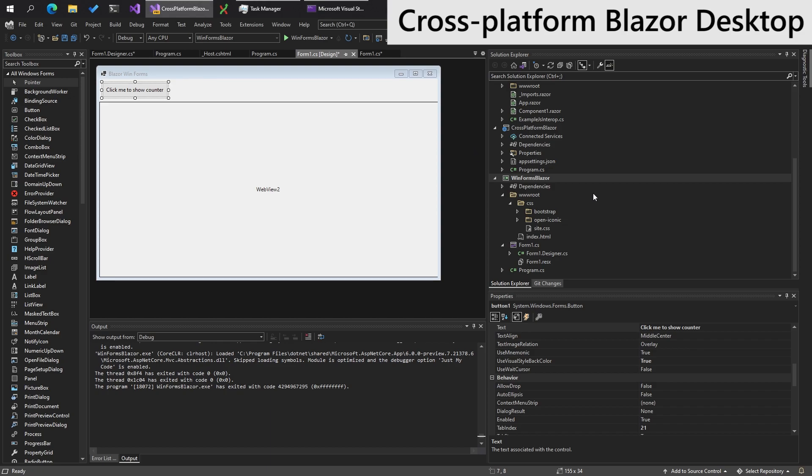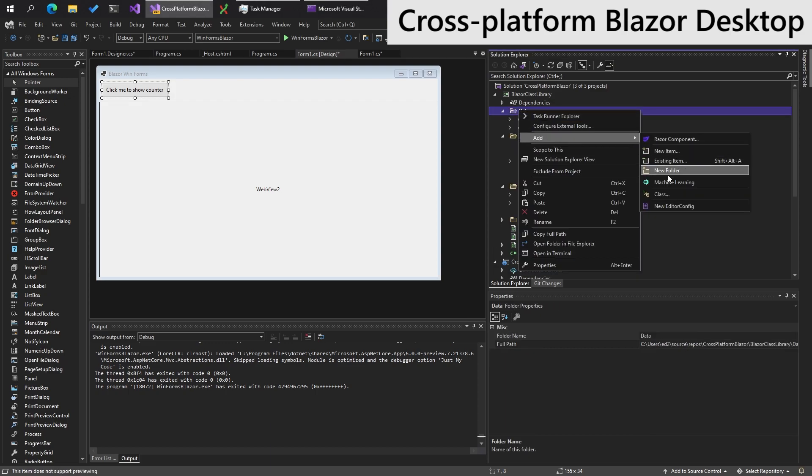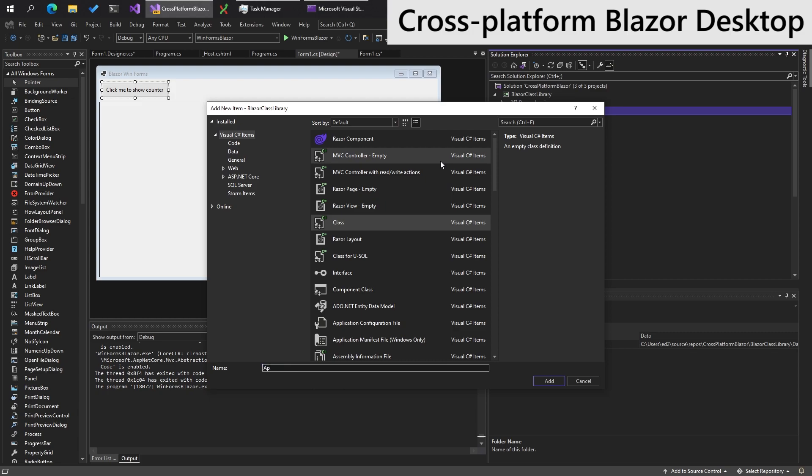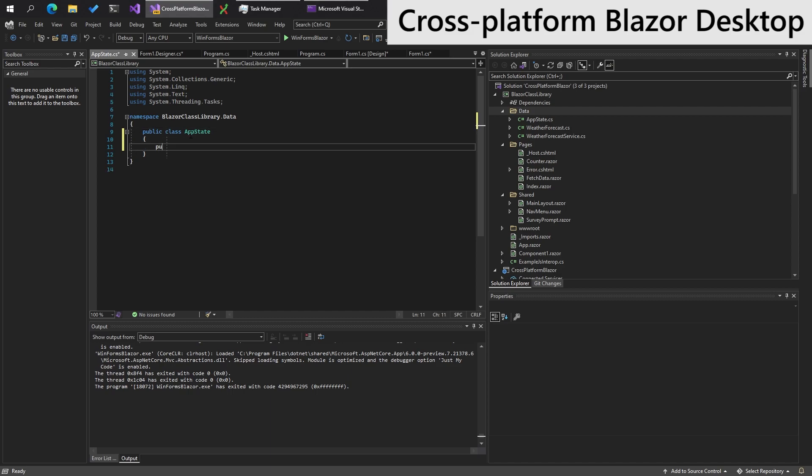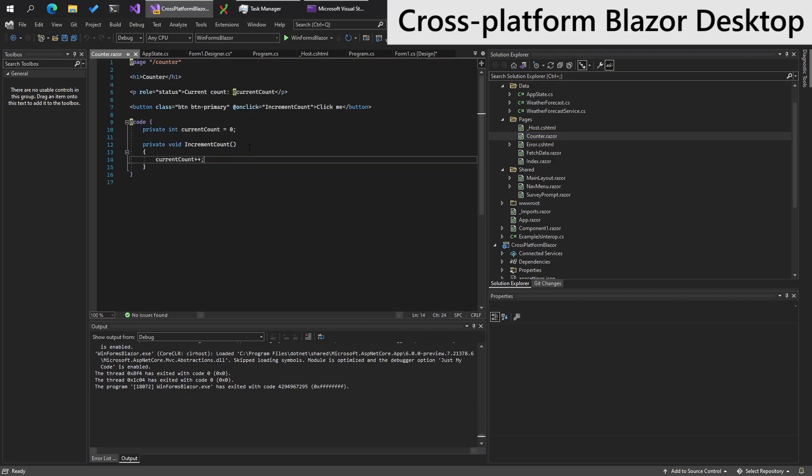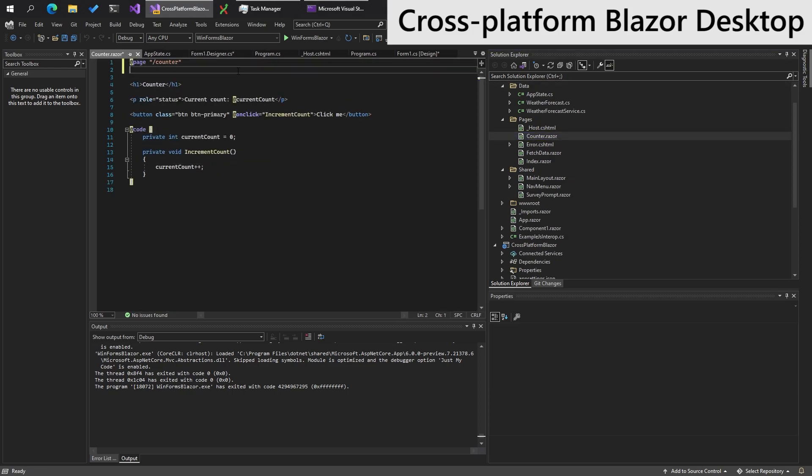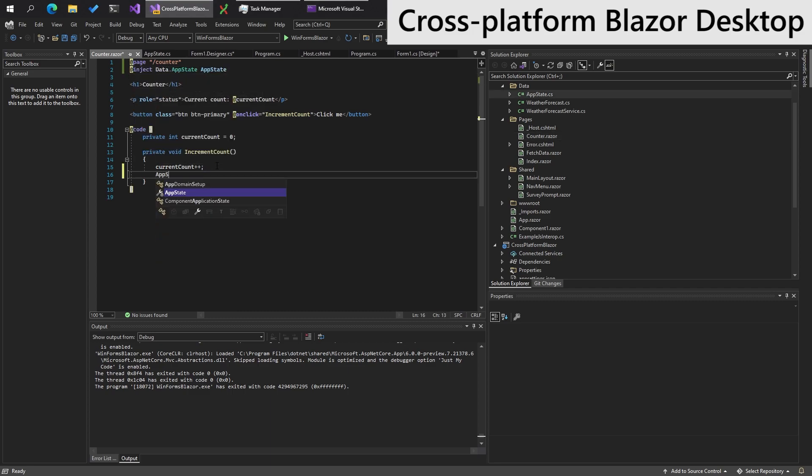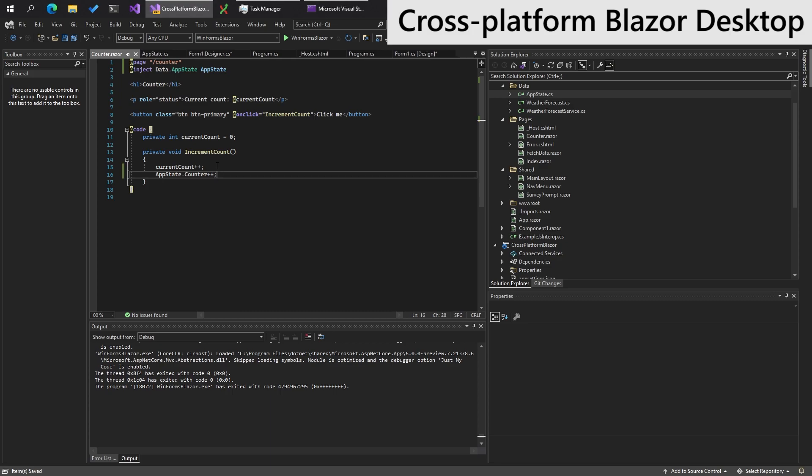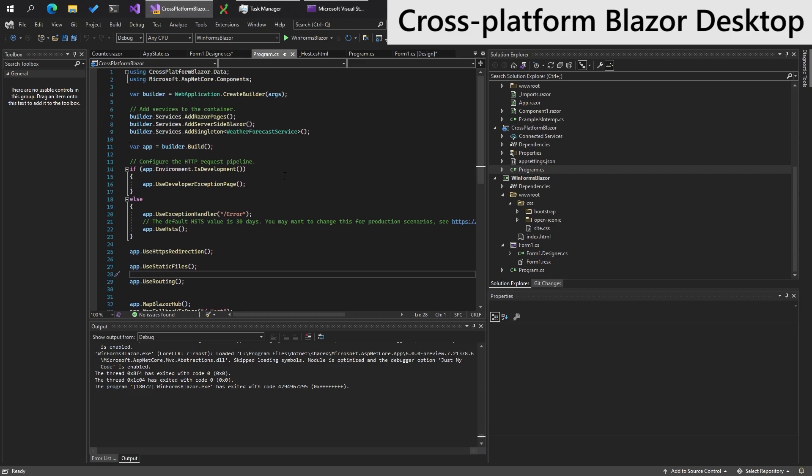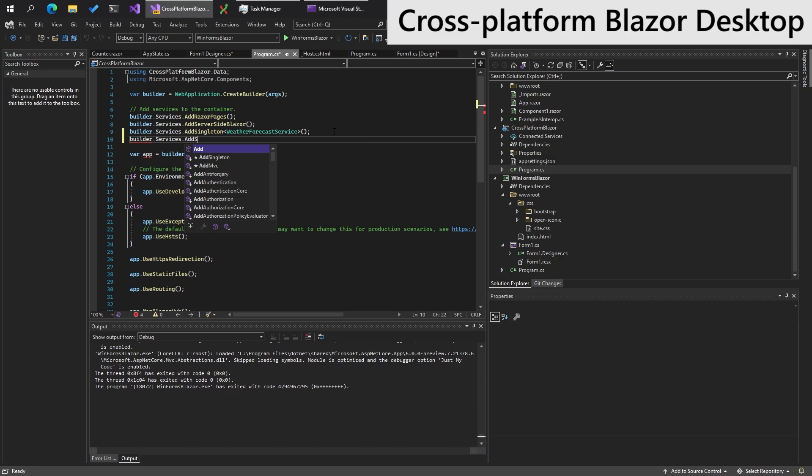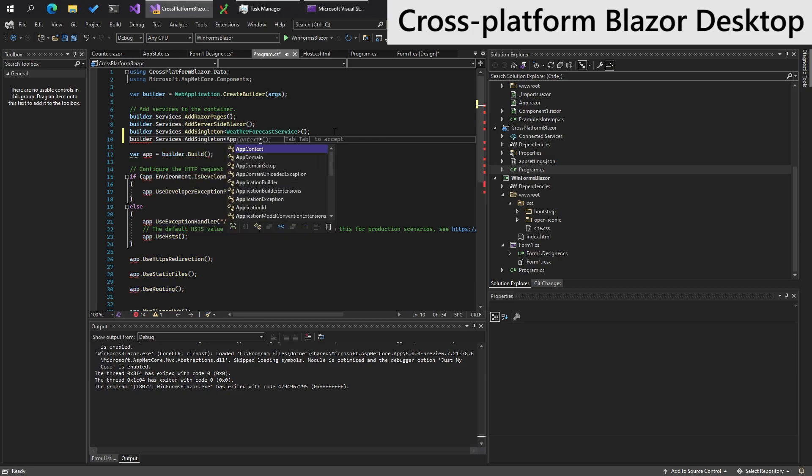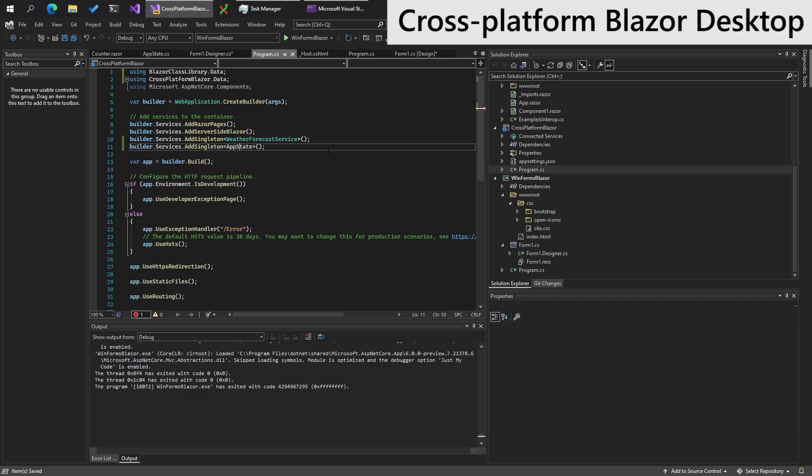So we need an object to store the state of this. So in data, we'll just do add class appState, like so. Public class, public int counter, like that. And in here, we want to make it so that on the counter page, we will inject an instance of the appState. Right. And we'll also do appState.counter++. In cross-platform Blazor, we will want to add this as a singleton. AppState, like so. In the web version.